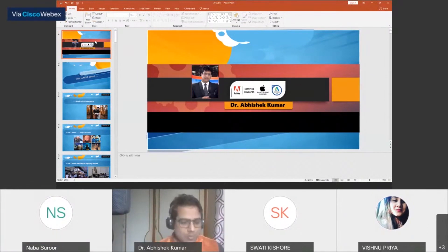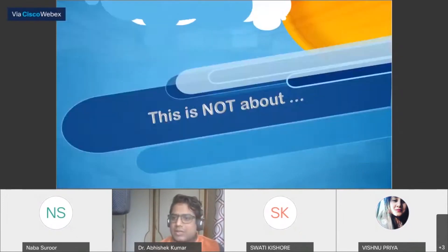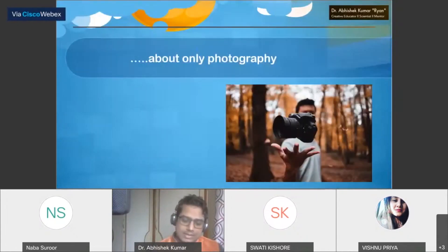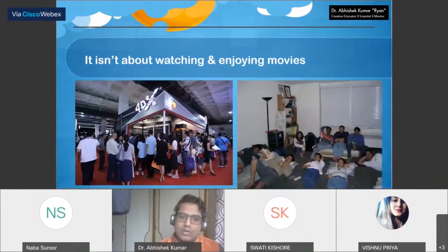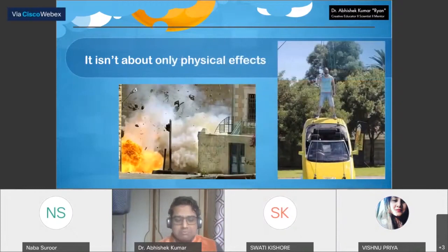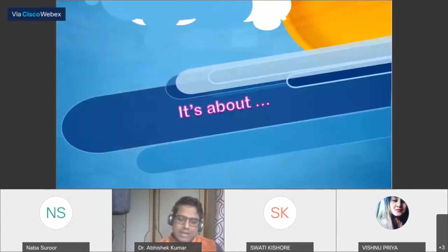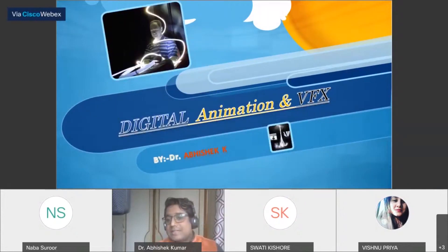I hope you all have a little idea about today's session, but if not, no worry — I'm going to demonstrate in detail. I'm Dr. Abhishek, and today our agenda is to learn about a new creative field, which is an emerging field in creative visualization and design. Today we are not going to learn only about photography or cartoons. It's about digital visual effects — digital animation and visual effects.